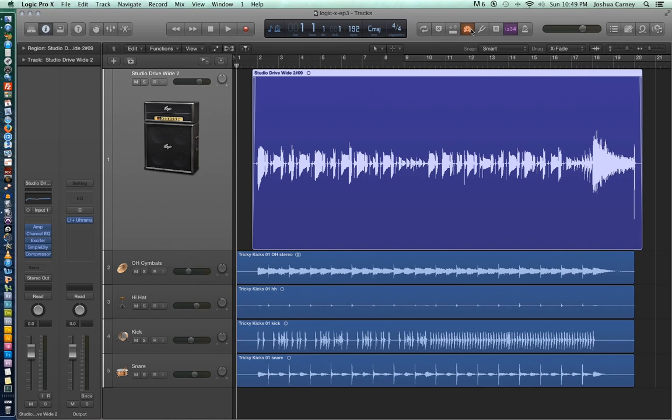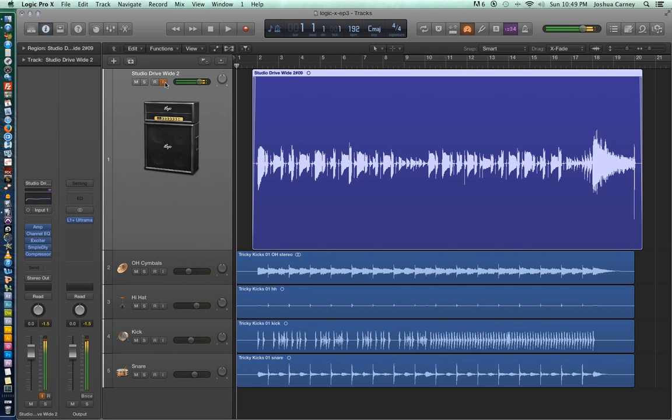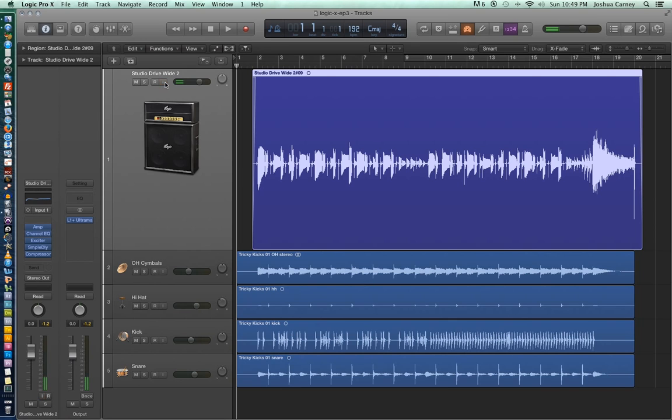So before we start recording, let's turn on input monitoring and double check that we're getting signal from the guitar. Alright so it looks like we're getting signal just fine from the guitar.